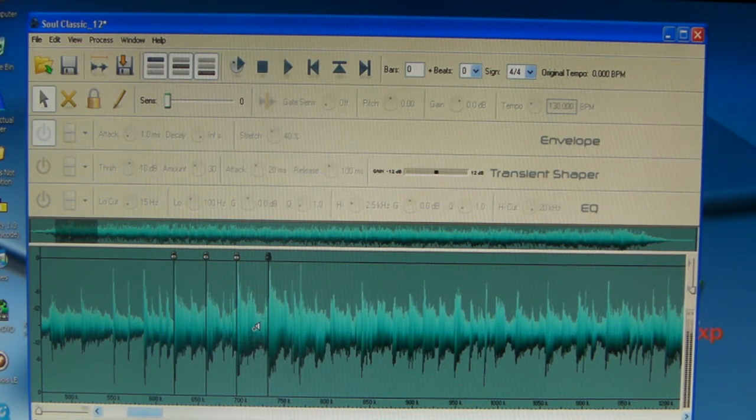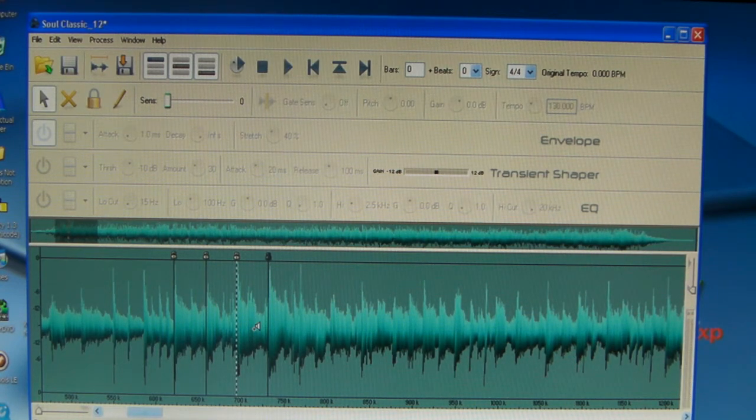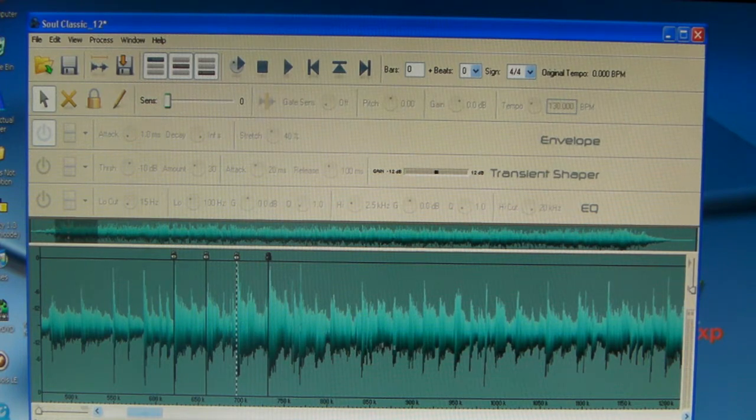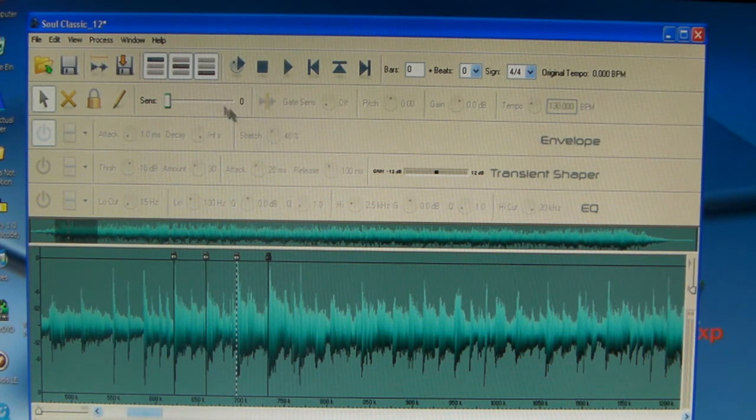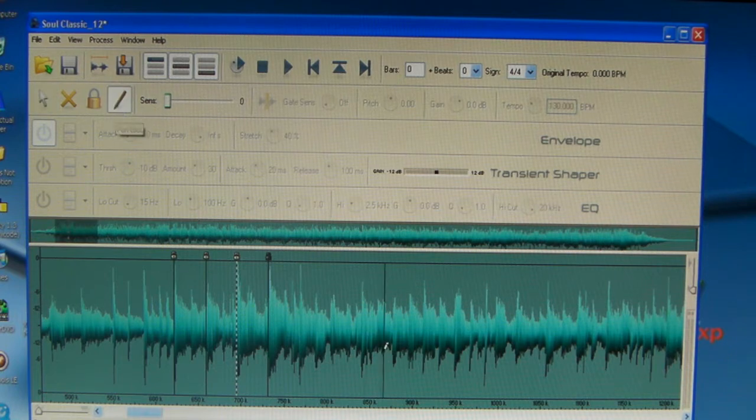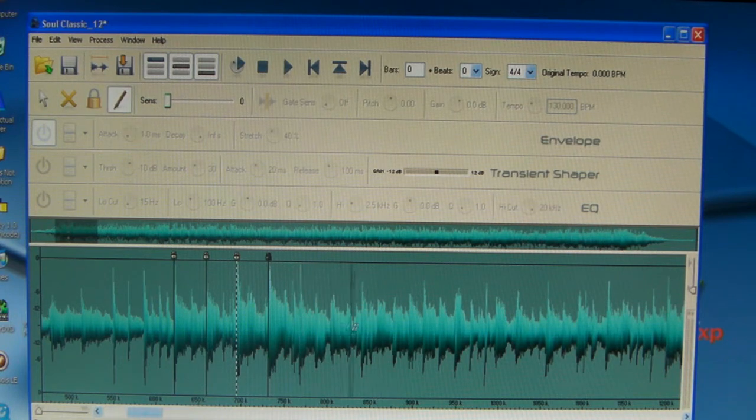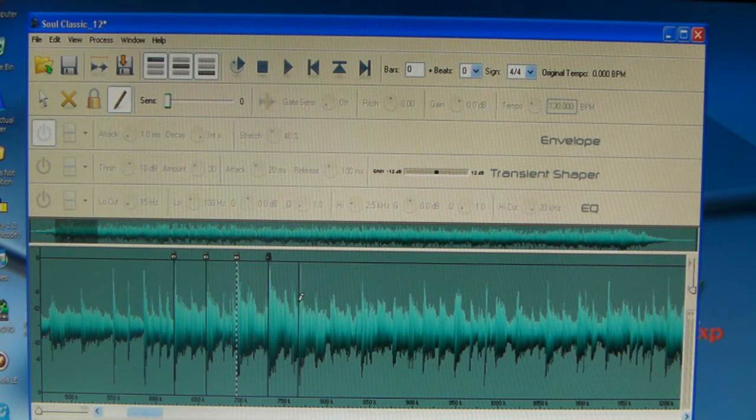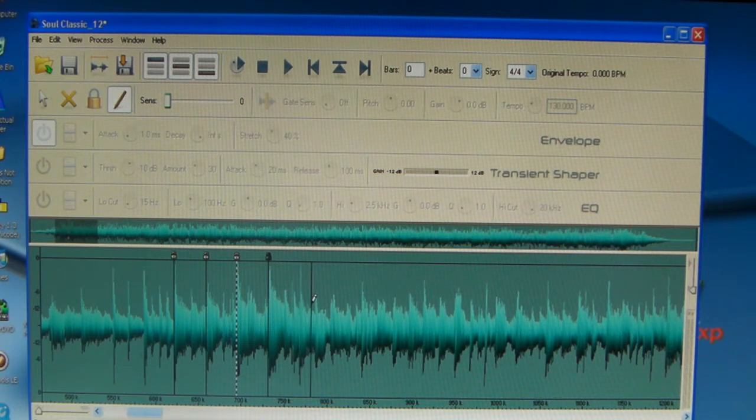All right, so I got my four pads. I got my kick, snare, kick, snare. In this process you want to, you got your four pads there, but you want to go back up to your pencil.